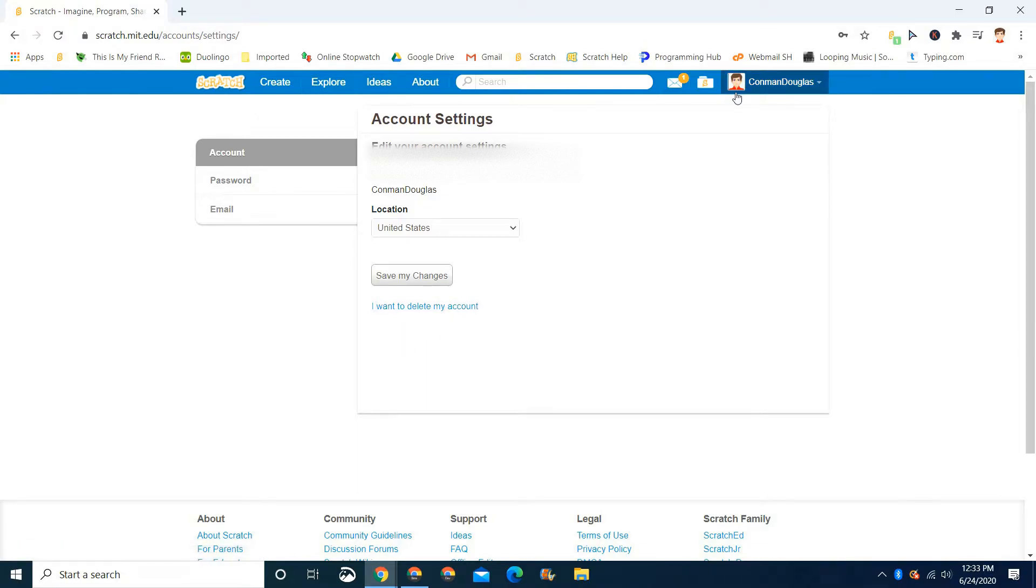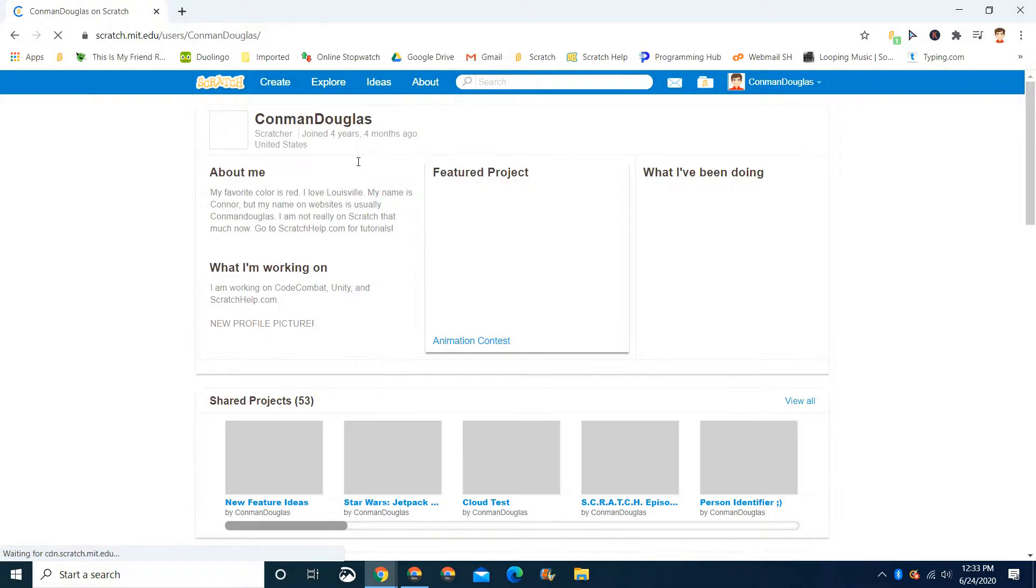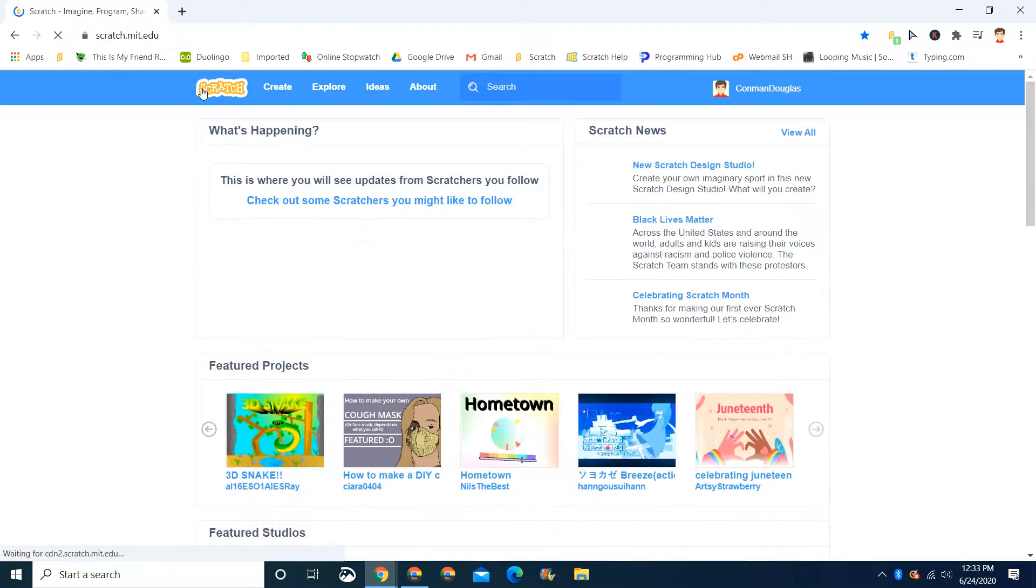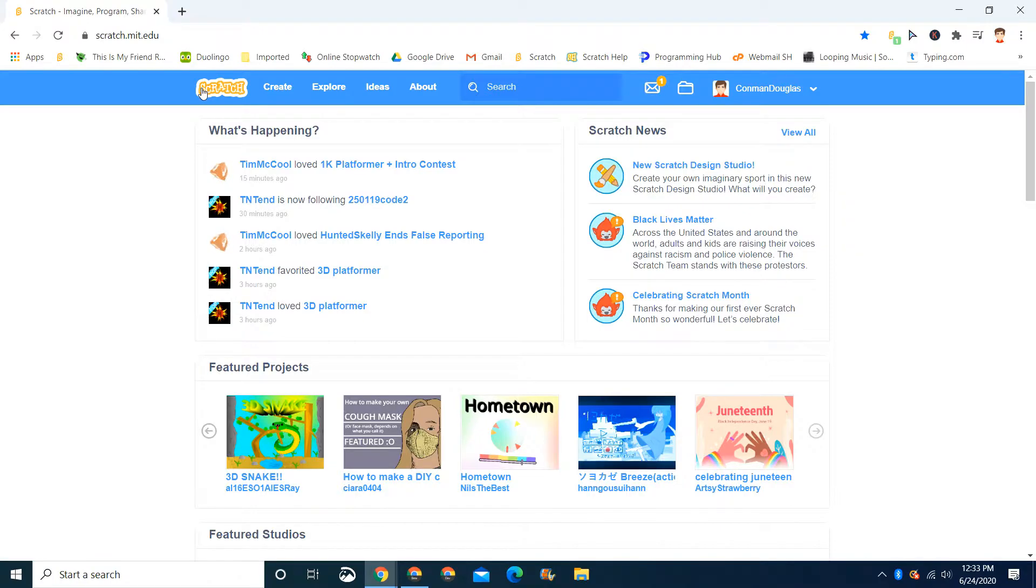Delete your account. Don't delete your account if you've made projects, or you could just make a new account. Now, this is really just a question I've gotten like four times. You can try...